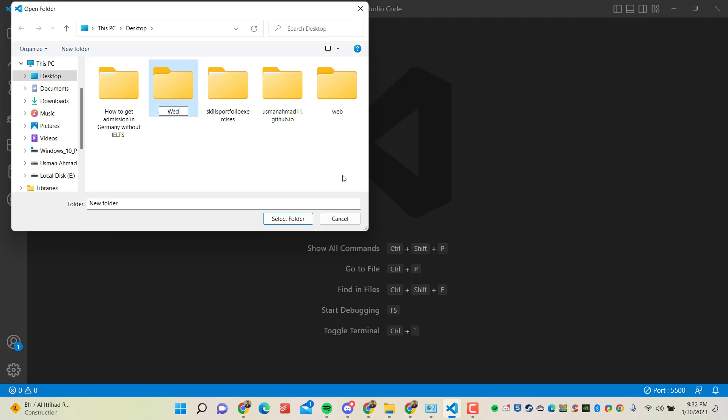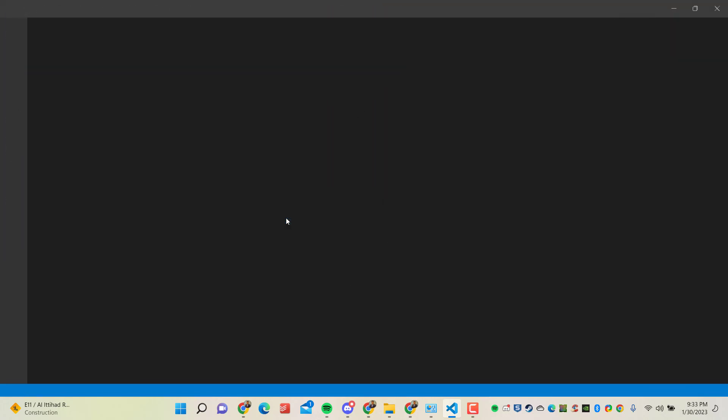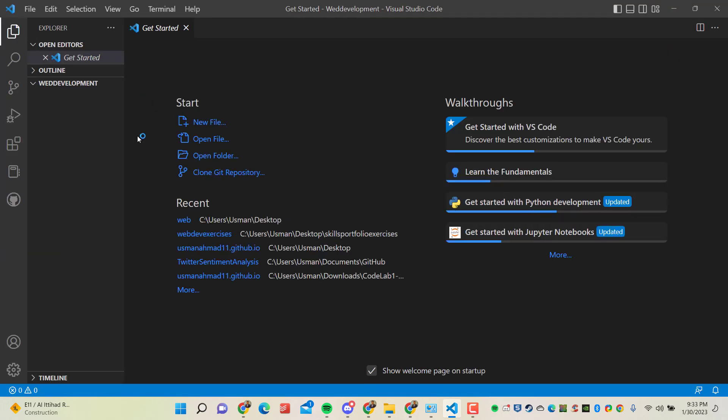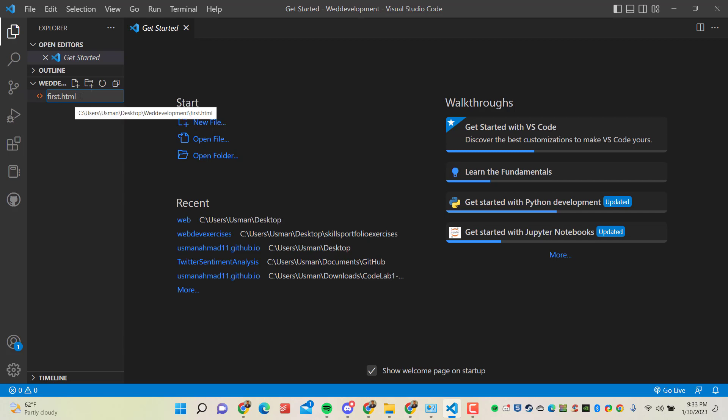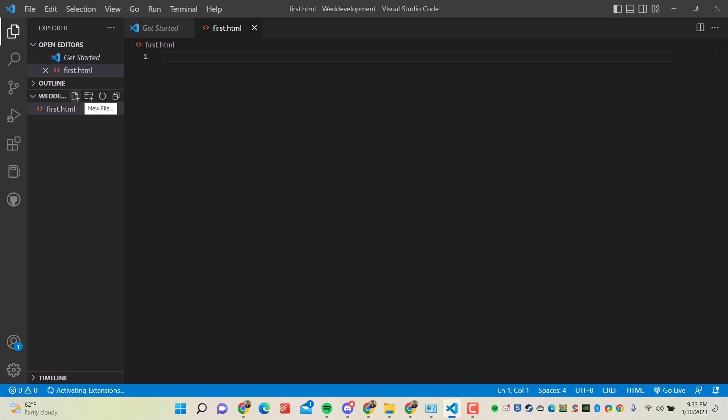So I will name this folder as web development. You can name it as per your choice, but I will save all these files related to my HTML files in this folder. So select folder. As you can see, the folder is visible here. So I'm going to create a new HTML file. I will write first.html. So make sure that you are writing HTML.